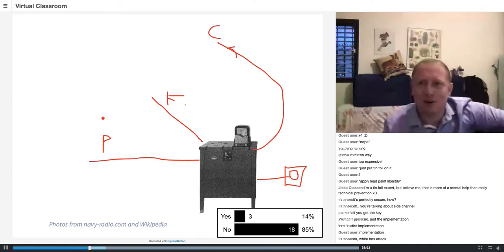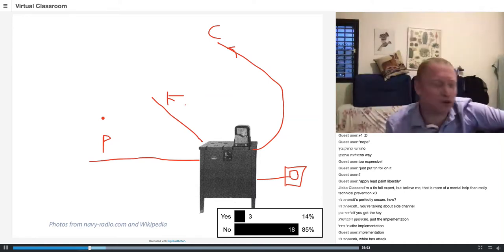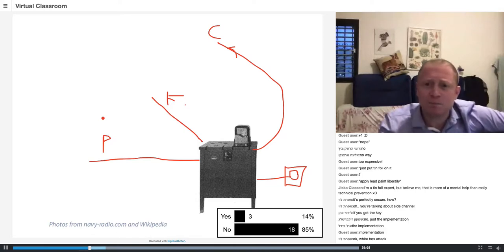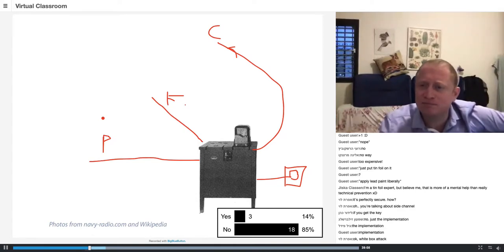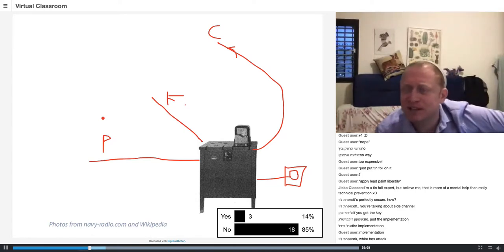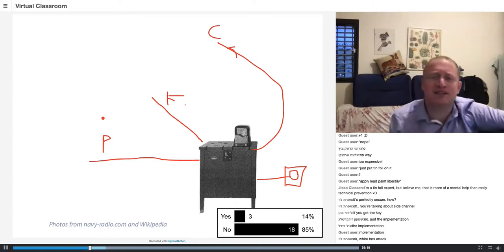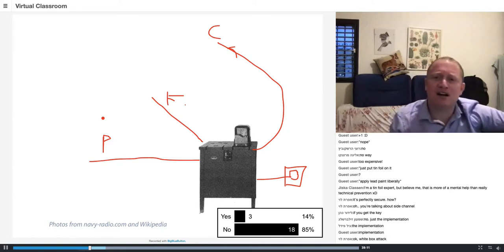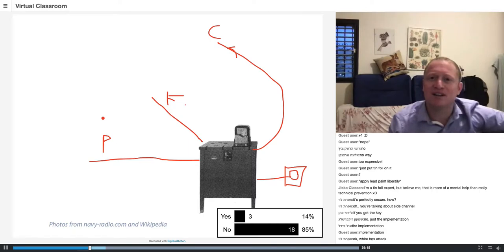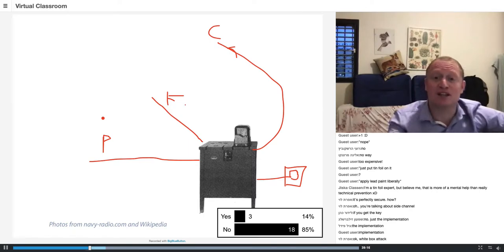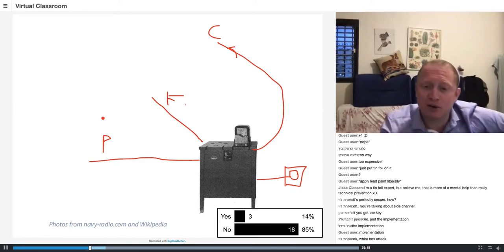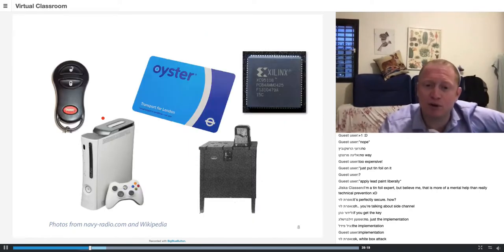In the next 12 minutes, I want to go over a few more machines that were subjected to very interesting implementation attacks. The first one — who knows what this is?